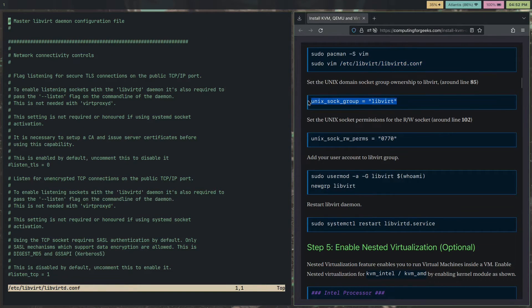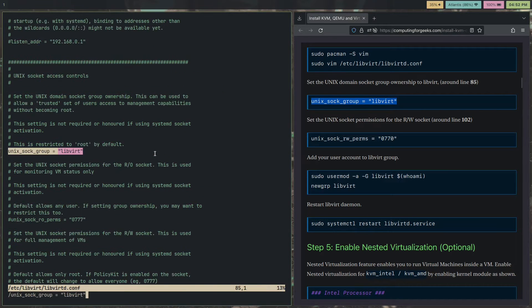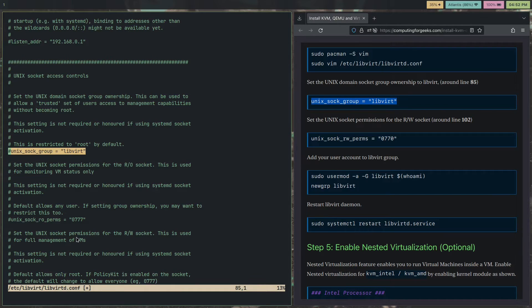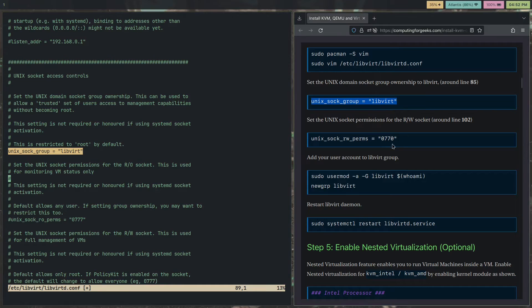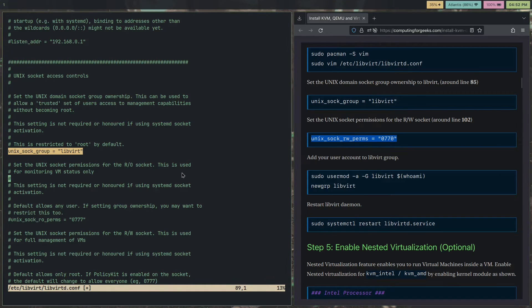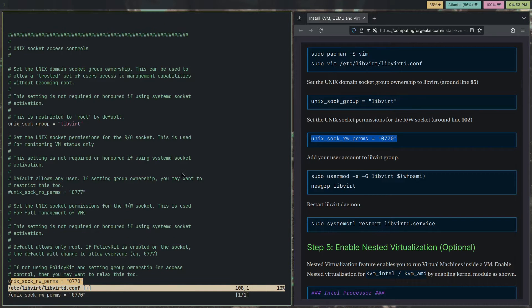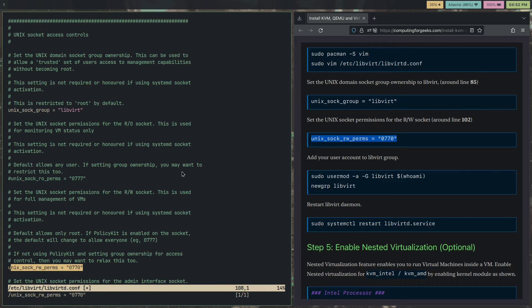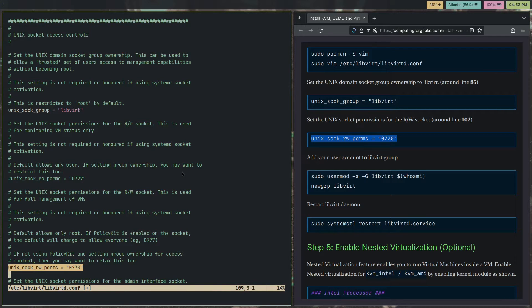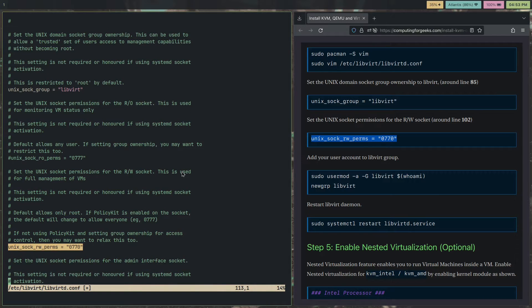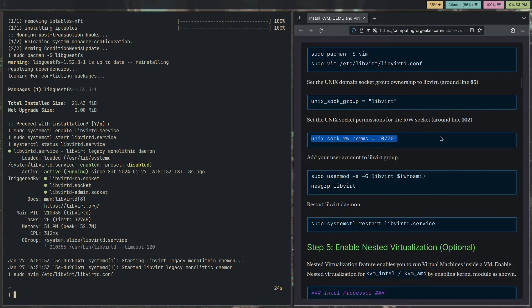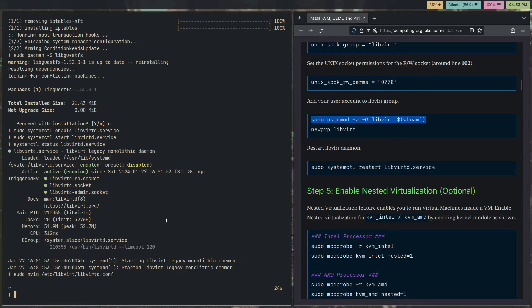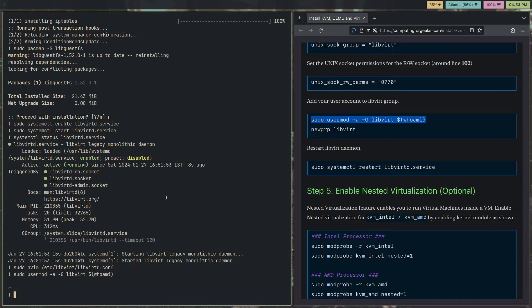Uncomment this line. Usually, this line would be commented, but you can just remove the hashtag. That would be here, remove that. And for this line too, remove the hashtag. Hit write quit. Then add your user account to the libvirt group. I've already done this, but it's fine. You can just add that.